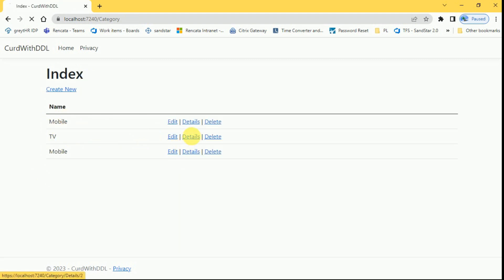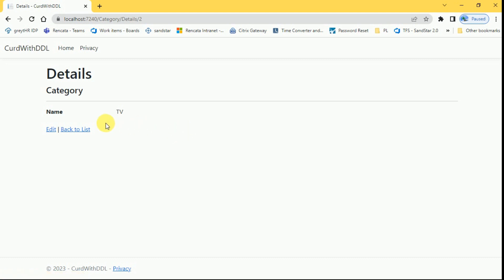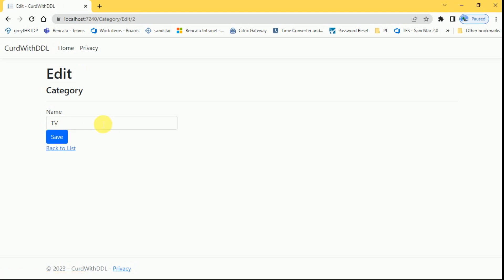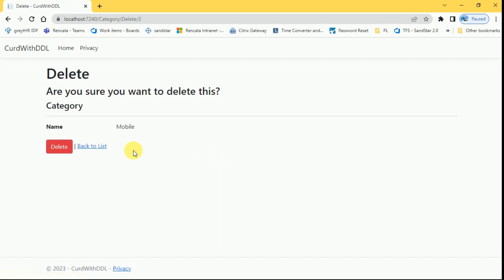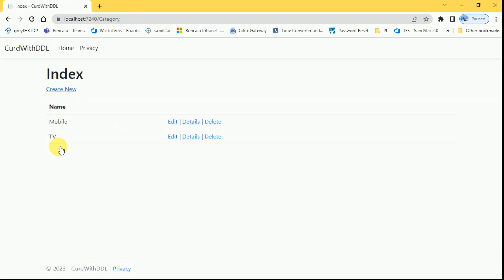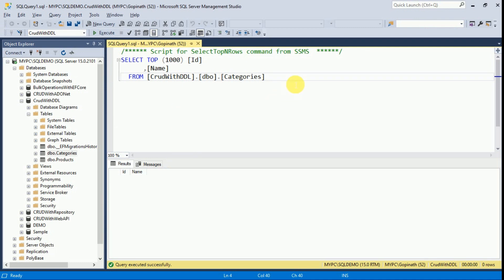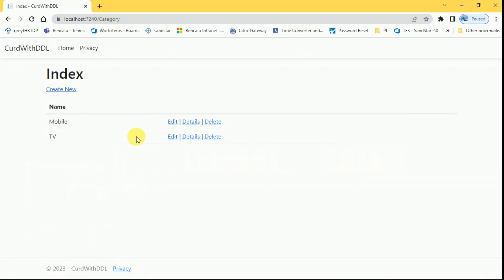We can check the details by clicking on the link. We can edit from here back to list. I can delete it here, click on delete. It will ask for the confirmation. If I click on delete, the data will be deleted from the DB. You can go and check in the DB also execute query. Currently we have two categories mobile and TV.